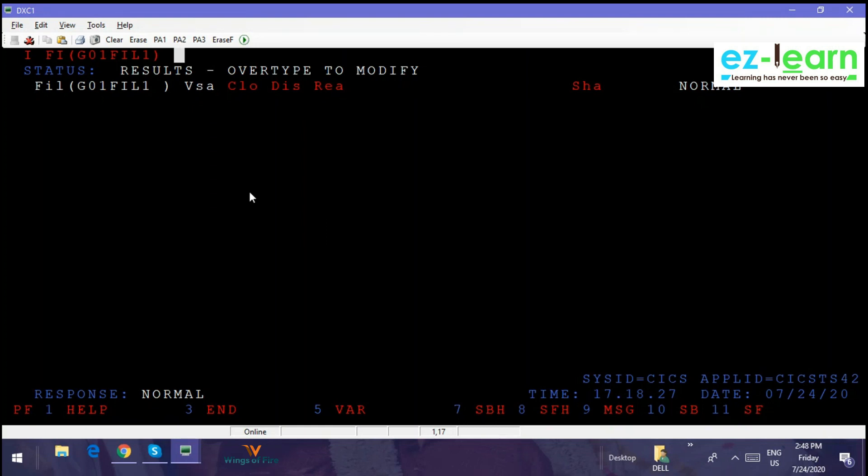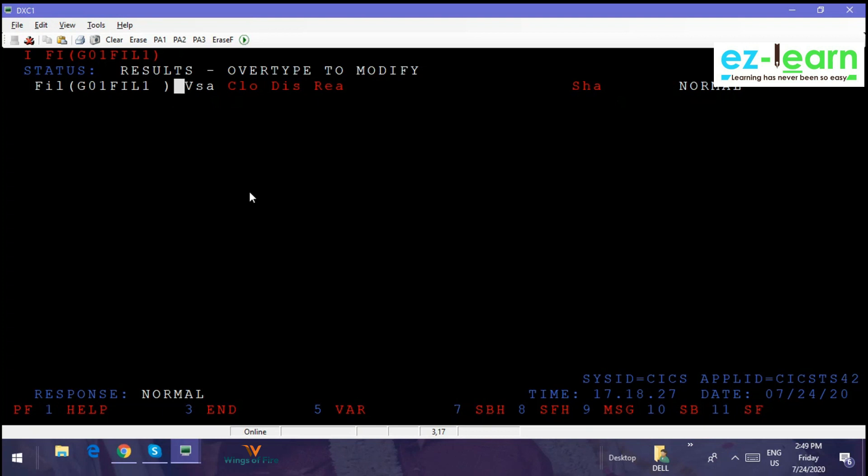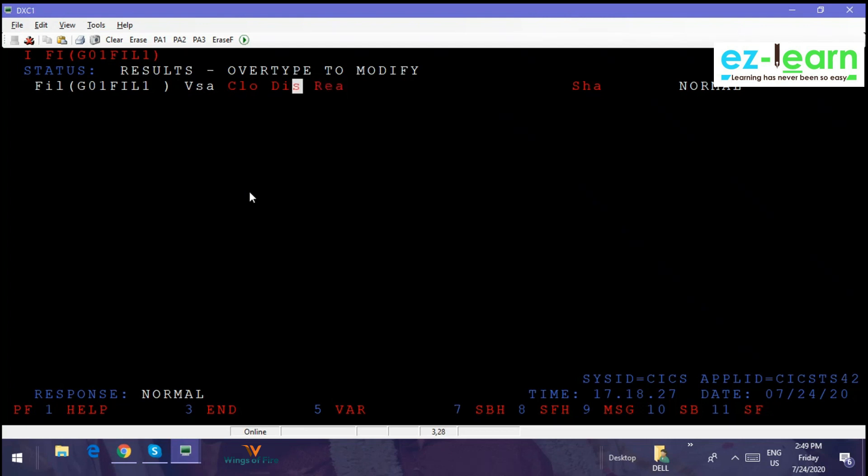First you have to allocate the file. You have to connect G01 file 1 to some dataset name in TSO region, and then you have to make sure it is opened and enabled. Apart from opened and enabled, it should be available for reading, updating, deleting based on what operations you're doing. Here, as far as this file is concerned, it is enabled only for reading since it is given as read. If you are going to use it for updating or writing or deleting, you have to make sure you mention that in the file definition. So first you have to close and disable.